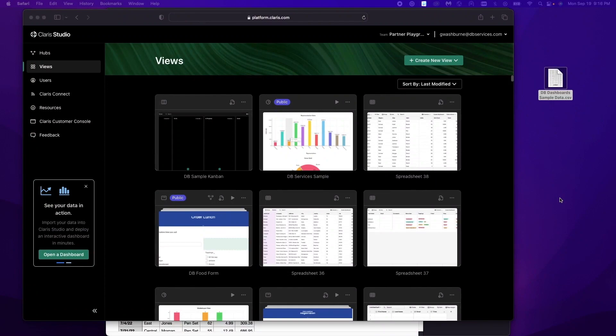Hello and welcome. My name is Gideon and today we're going to be taking a look at Claris Studio dashboards.